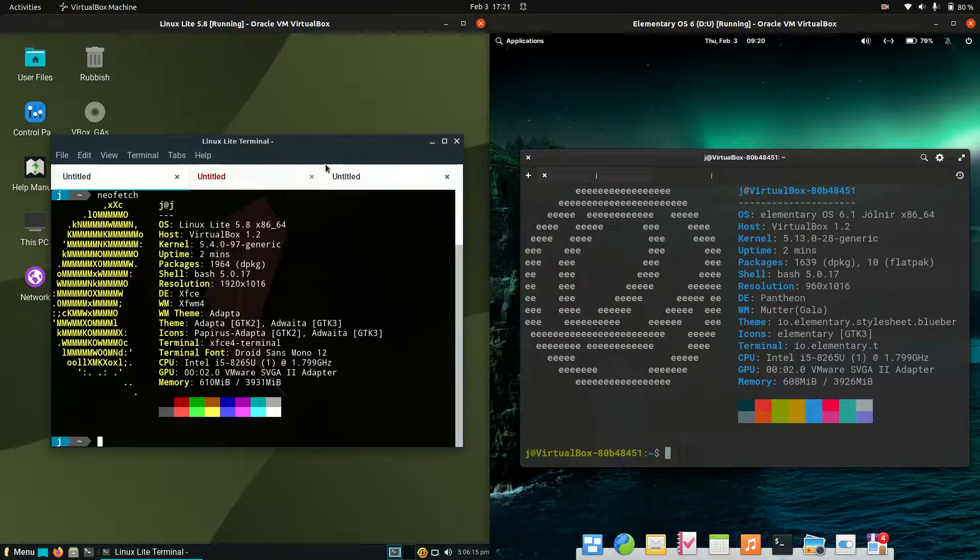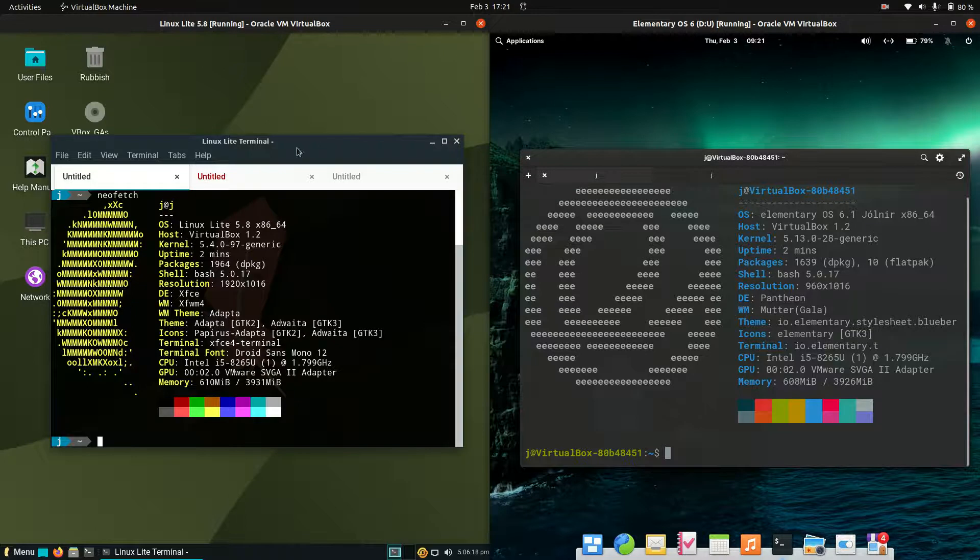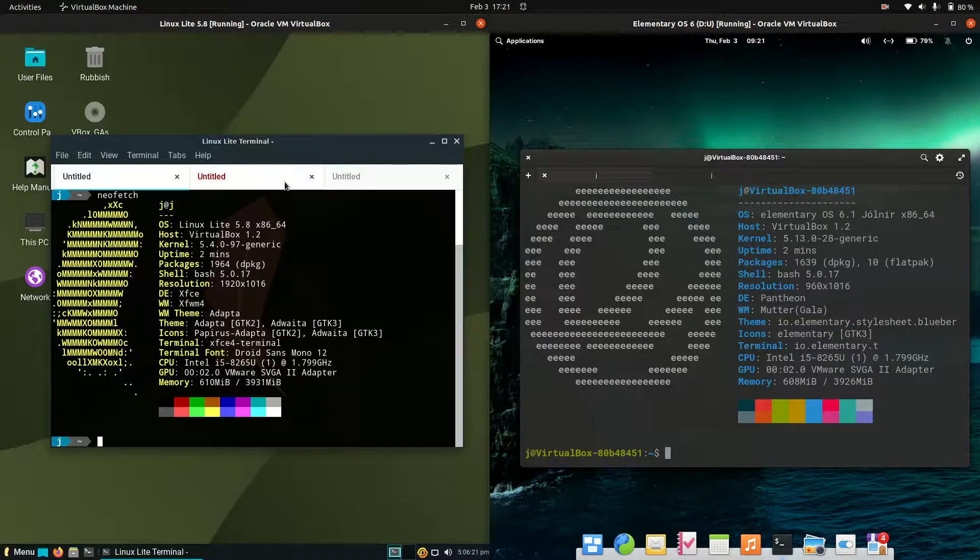Now starting off, they are both point releases updated every six months or so, but what I will also say is that they are both based on Ubuntu.